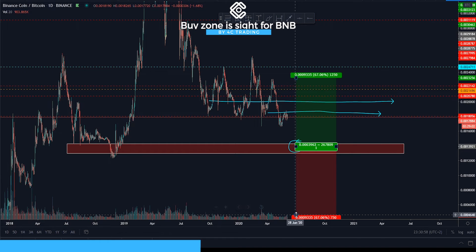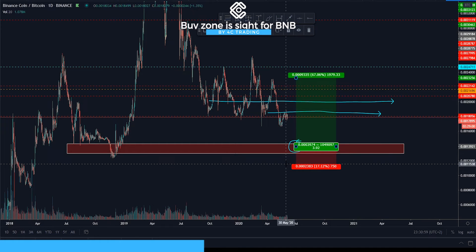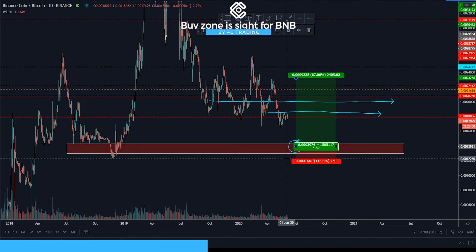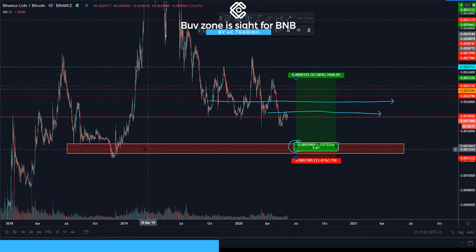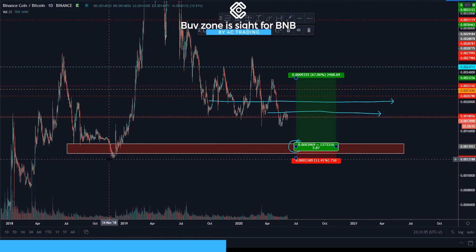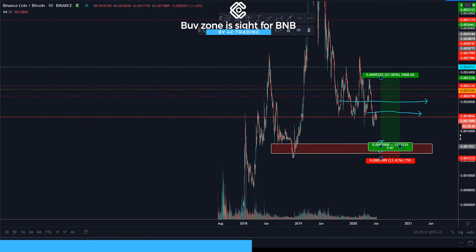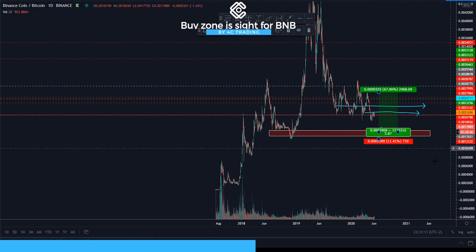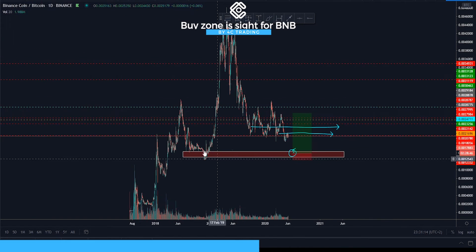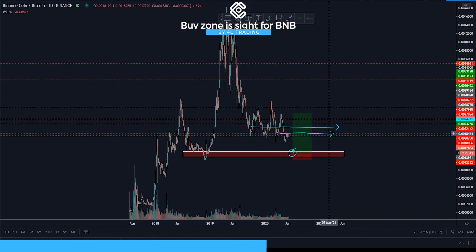This is our buy area. We're putting the stop right under it — this time it's an 11% stop. I know that's a wide stop, but if you zoom out you'll see this is a major buy area, and from here we can make a major move.